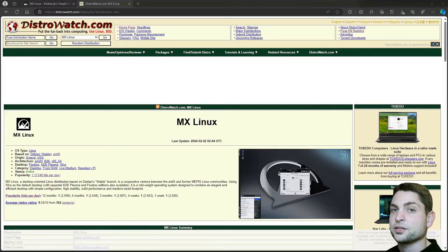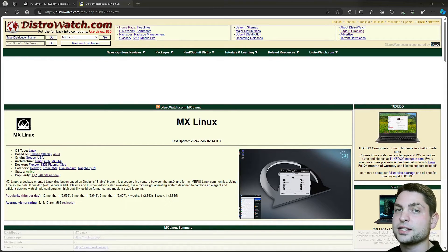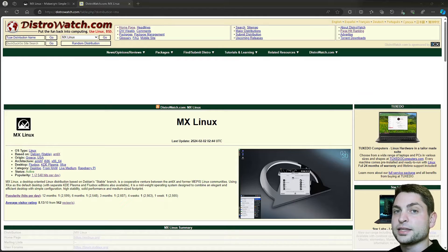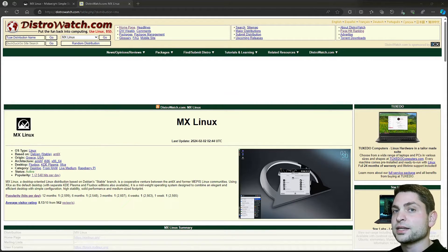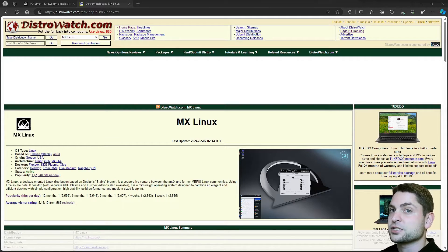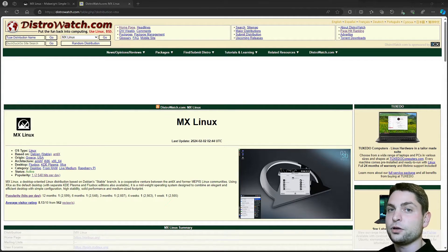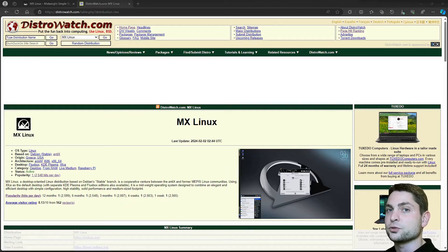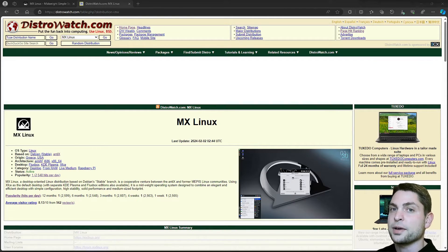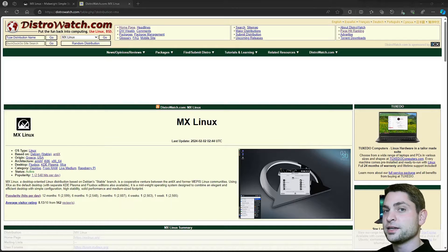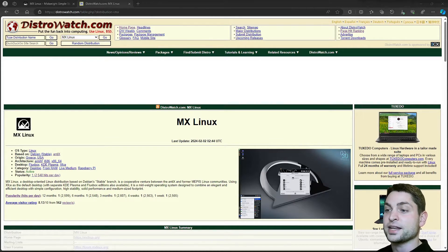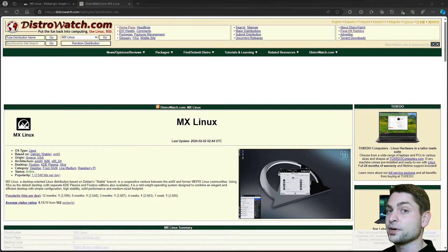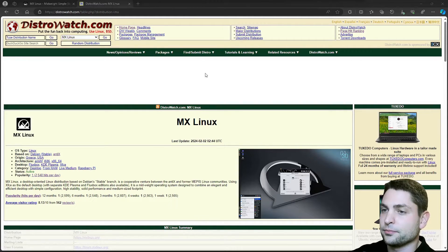MX Linux also offers some very unique tools that basically no other distribution has, like the MX Snapshot, where you can create a snapshot of your system as a live ISO, or MX Package Installer, MX User Manager, MX Tweaks. All of those tools are called MX Tools and are very unique for MX Linux. Now combine this with stability, good performance, simple user interface, and reliability, and you get one of the best Linux distros out there. Now without further ado, let's see how to install this one.